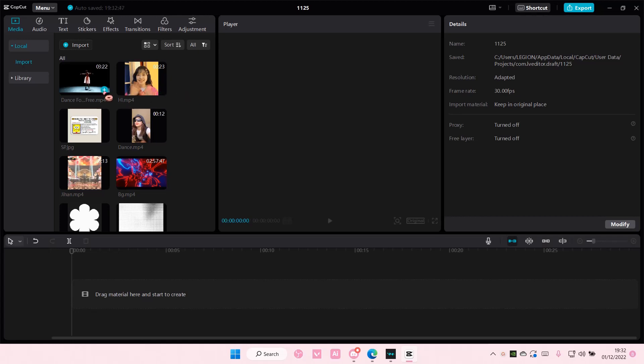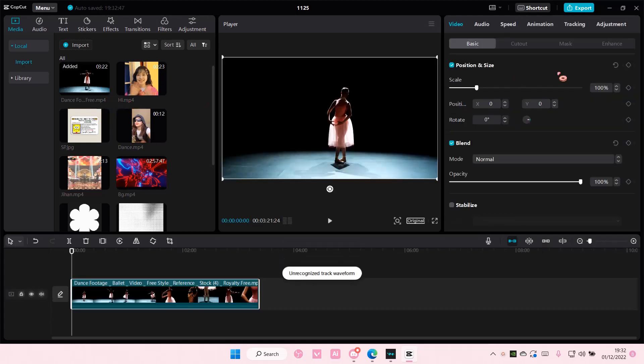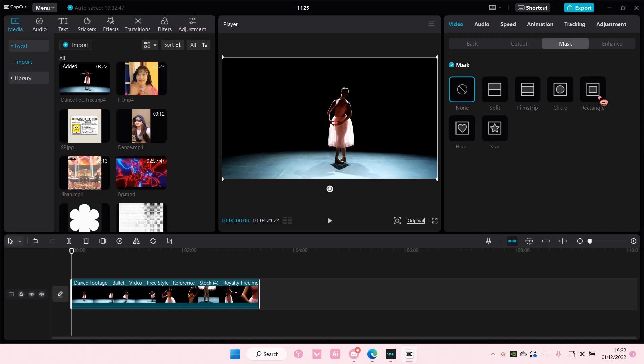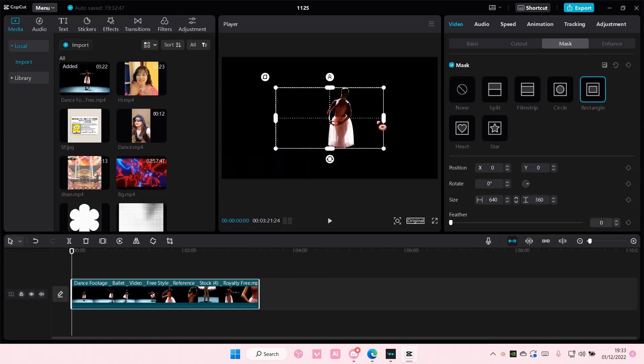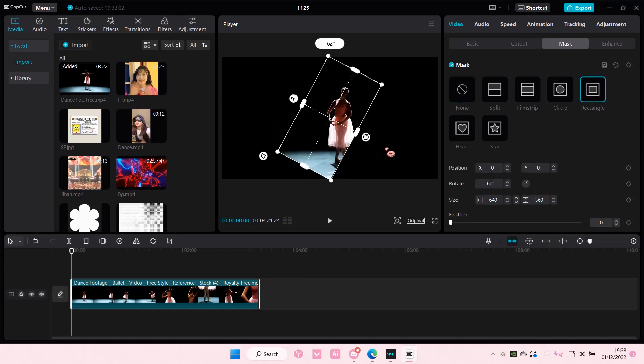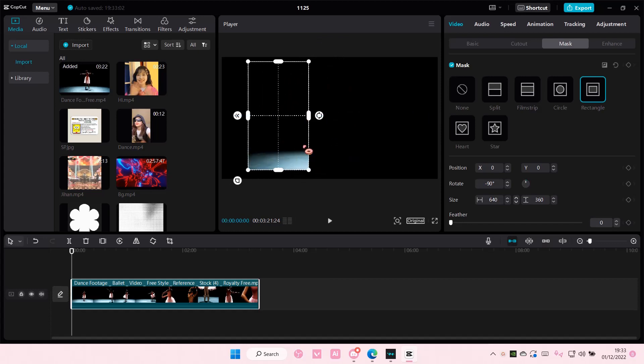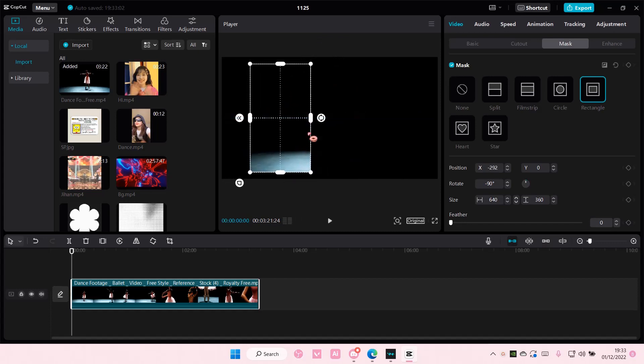I'm going to select this video and select mask. For instance, I want to add two rectangles here. So I'll add this rectangle mask first, turn it 90 degrees, and put it here.